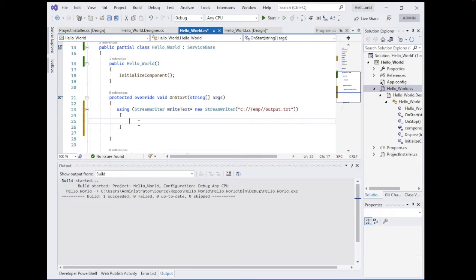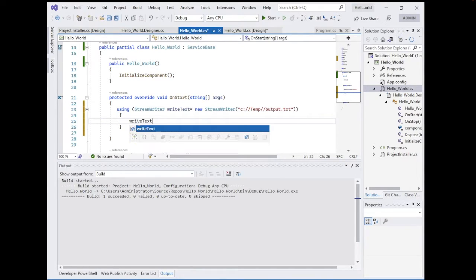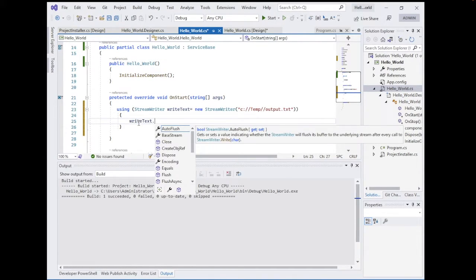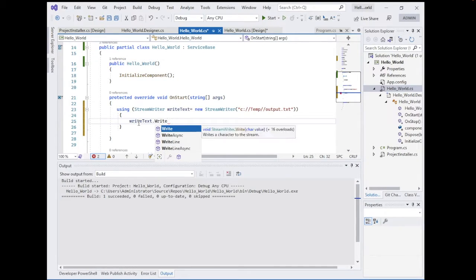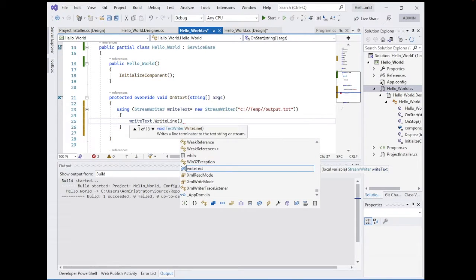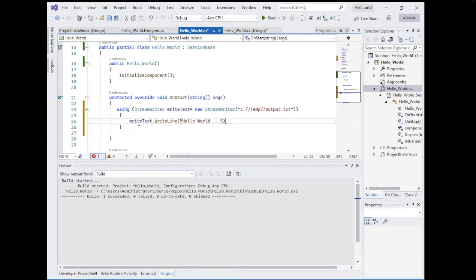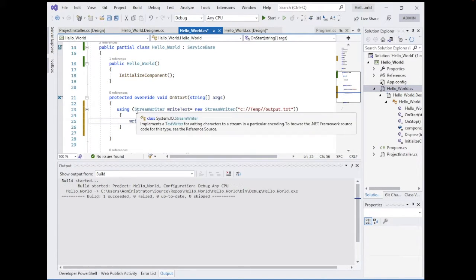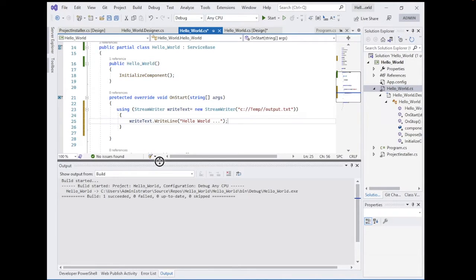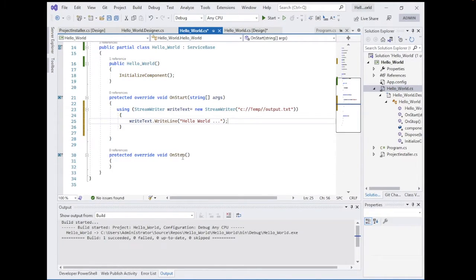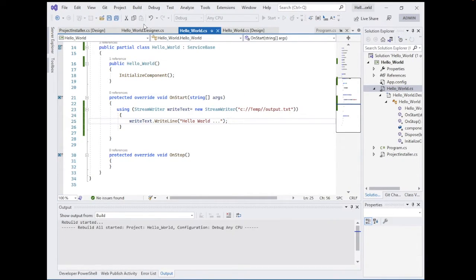Now we write to the file using writeText.WriteLine(...) and write 'Hello World'. This is a simple service that writes one line. Let's rebuild it and see how it works.